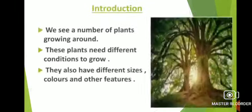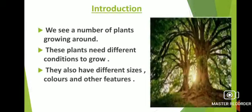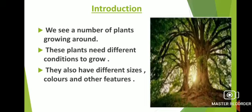The first topic of this chapter is introduction. We see a number of plants growing around us. These plants need different conditions to grow. They also have different sizes, colors and other features. Humans depend on plants directly or indirectly for many things. Most of what we have, we get from plants. They are different in shape, size, color and other features.